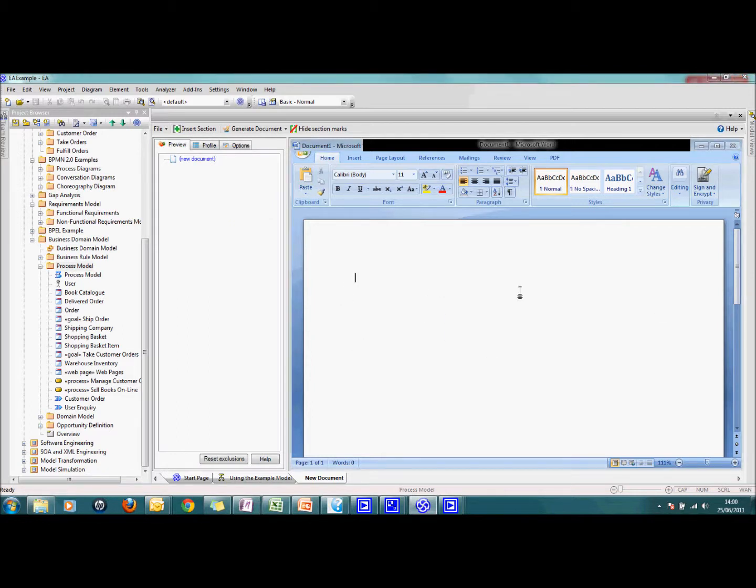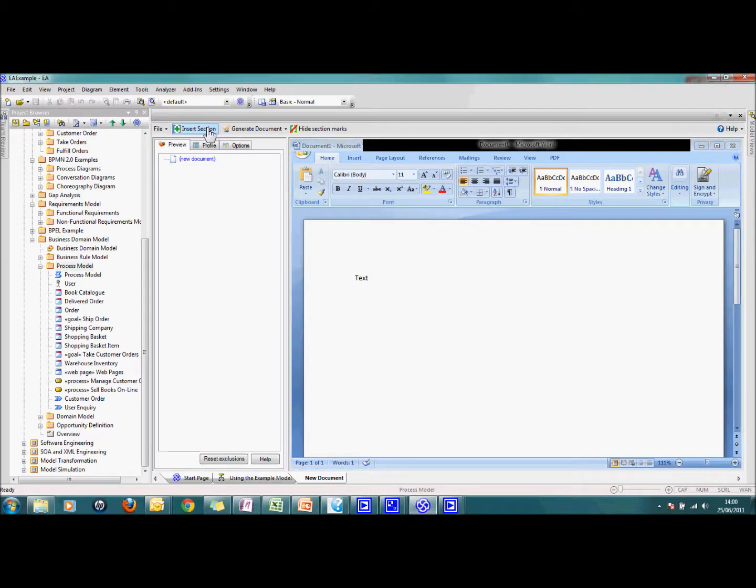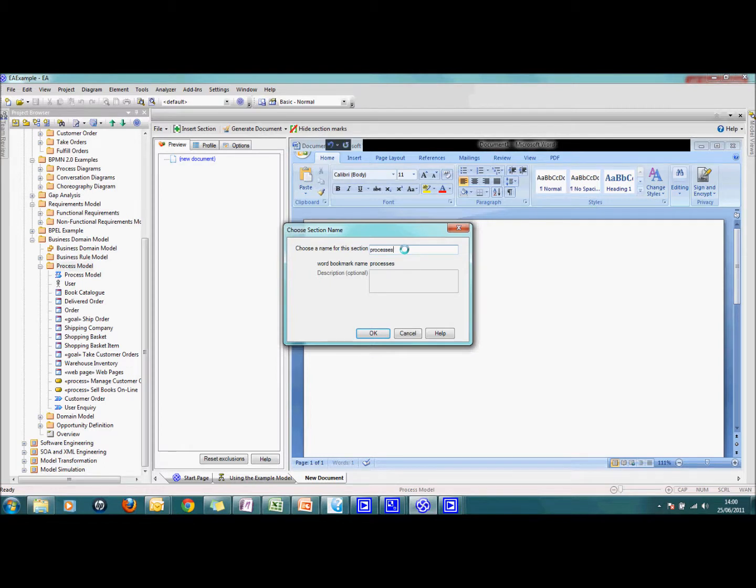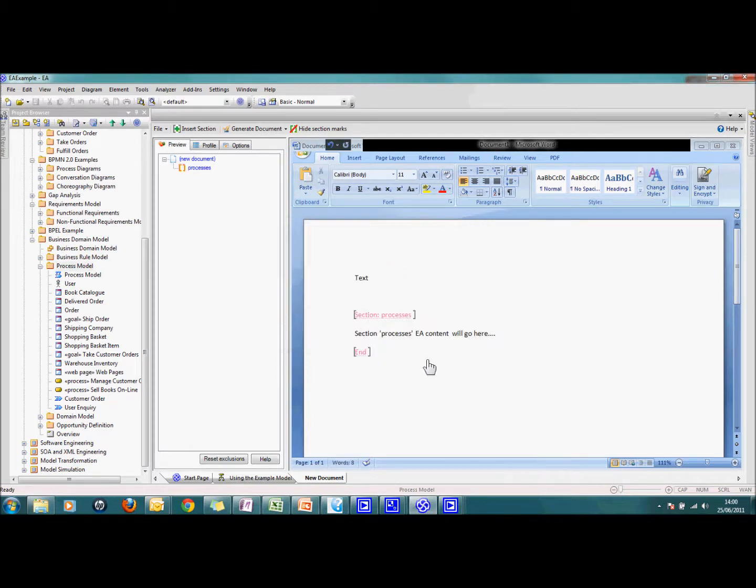Here I am. Let's put some text in there. I can write whatever I want to. Then first thing I want to do obviously is insert my section. So I double click on that and I'm going to say I want to put my processes in there. So it's created for me a section.